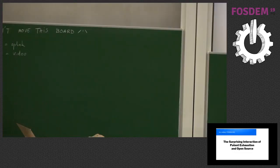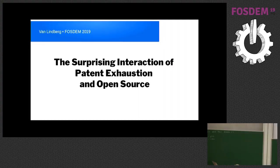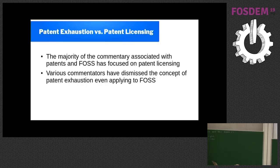Howdy, everyone. I'm going to start with the obligatory disclaimers. I'm a lawyer, I'm not your lawyer, and this is going to be entirely focused on U.S. law, and I'm not commenting about anything else. With all of that out of the way, I want to talk about patent exhaustion.